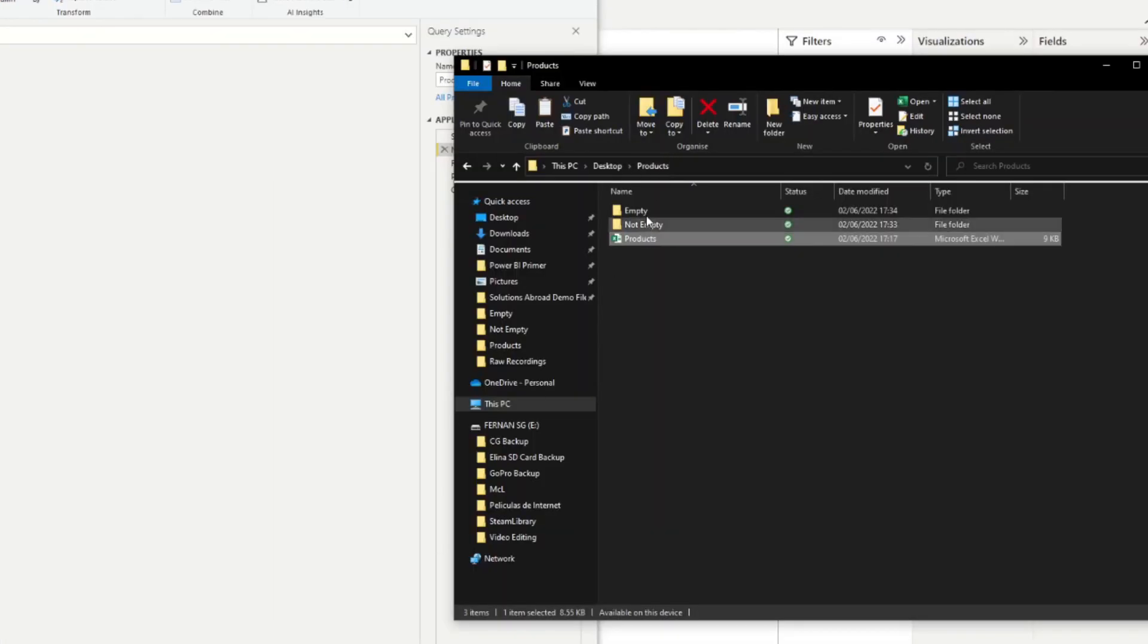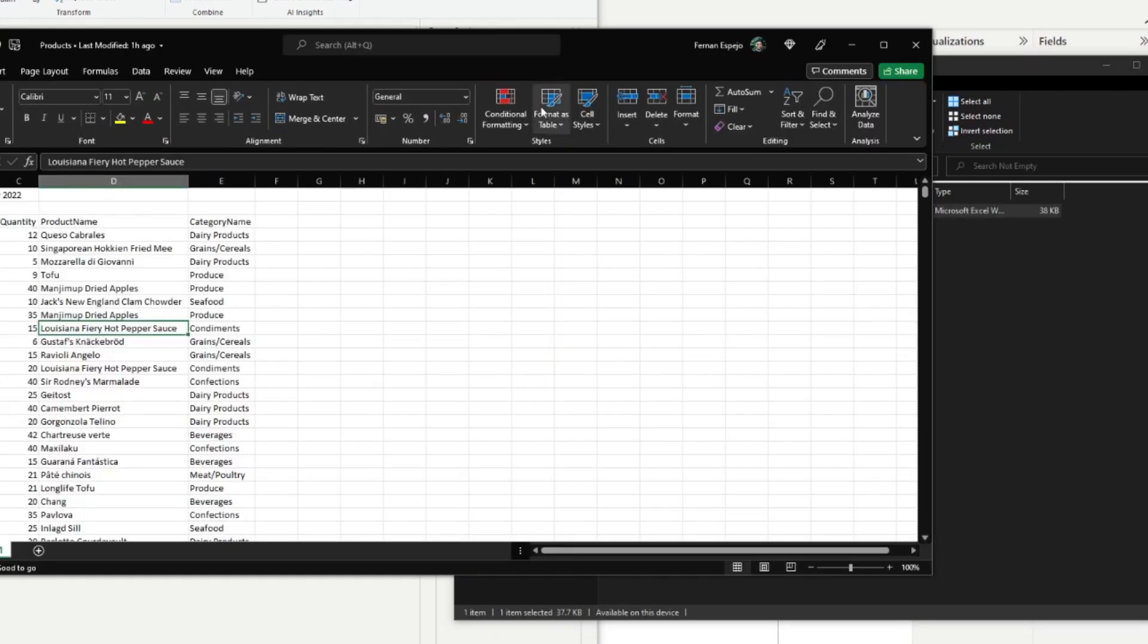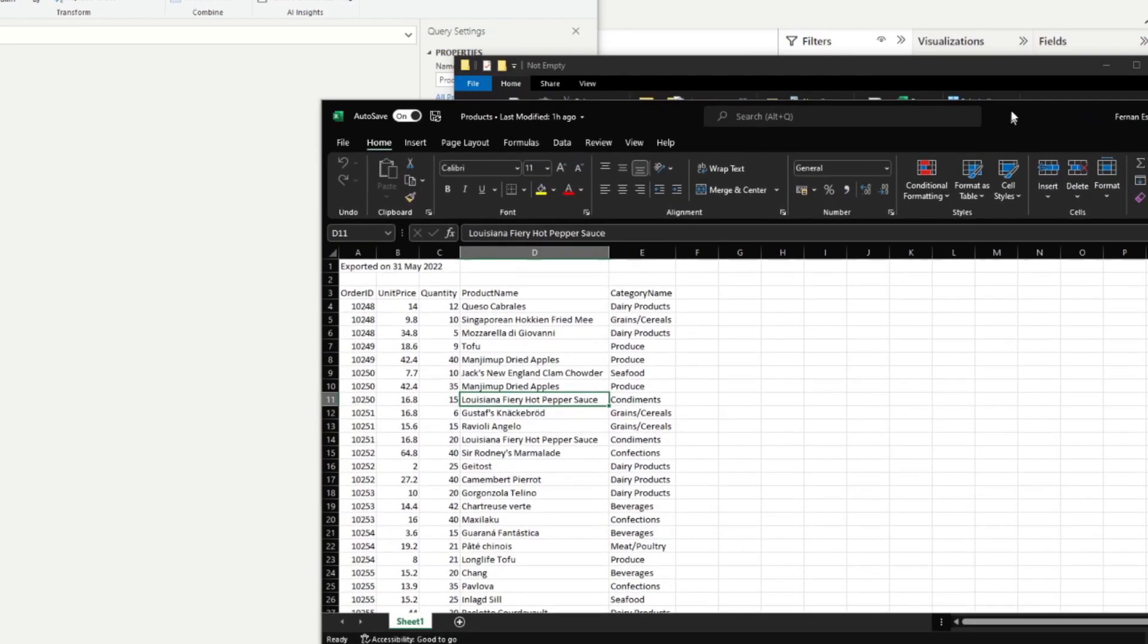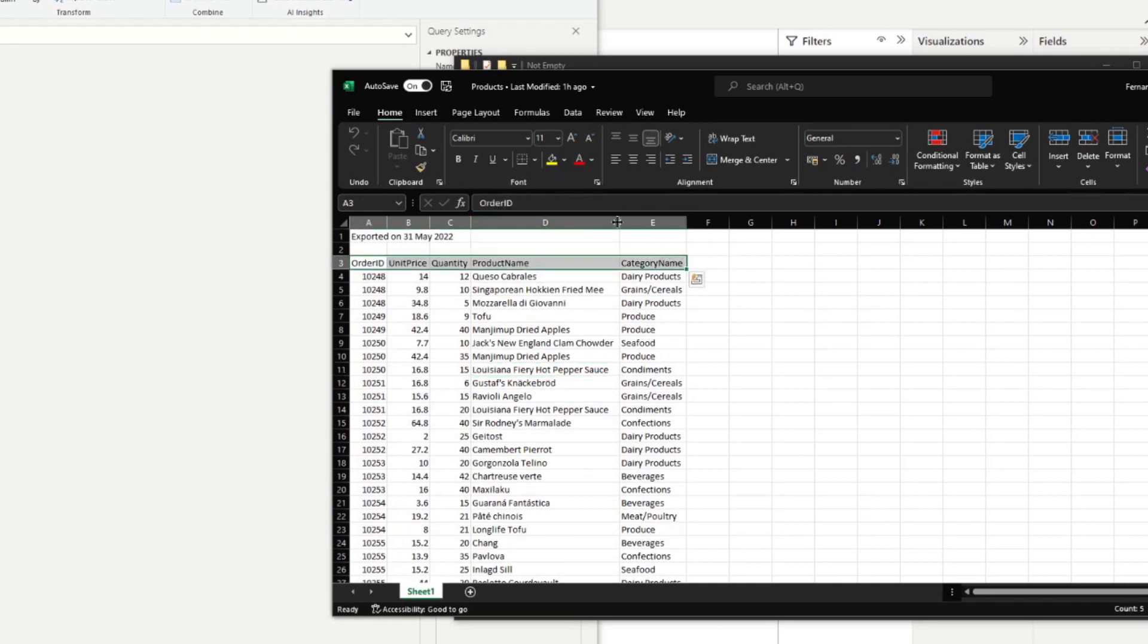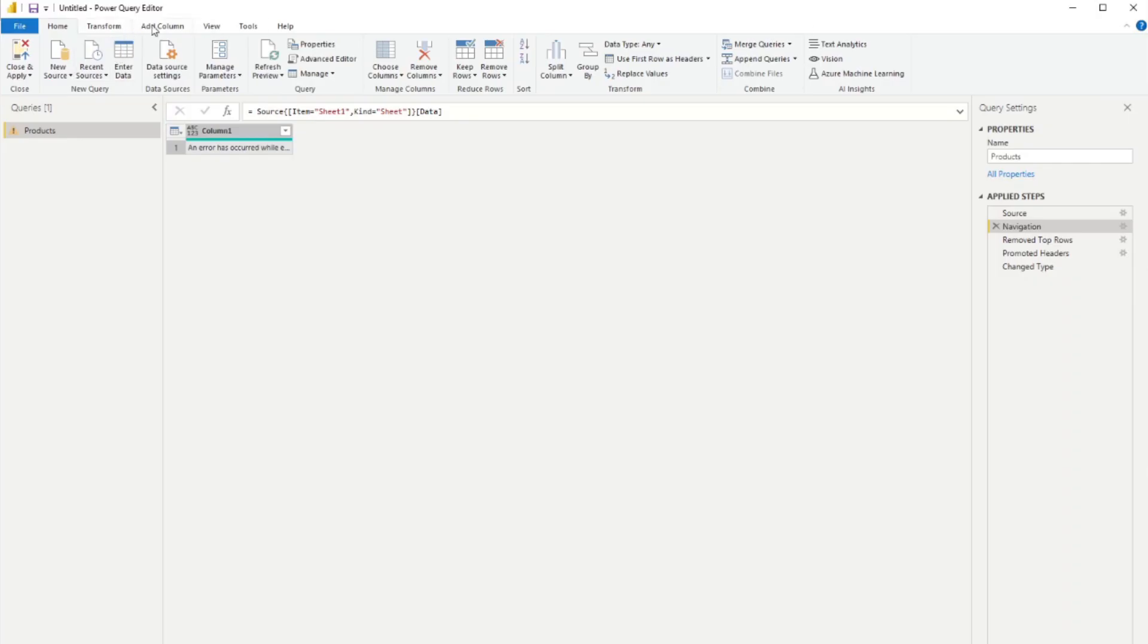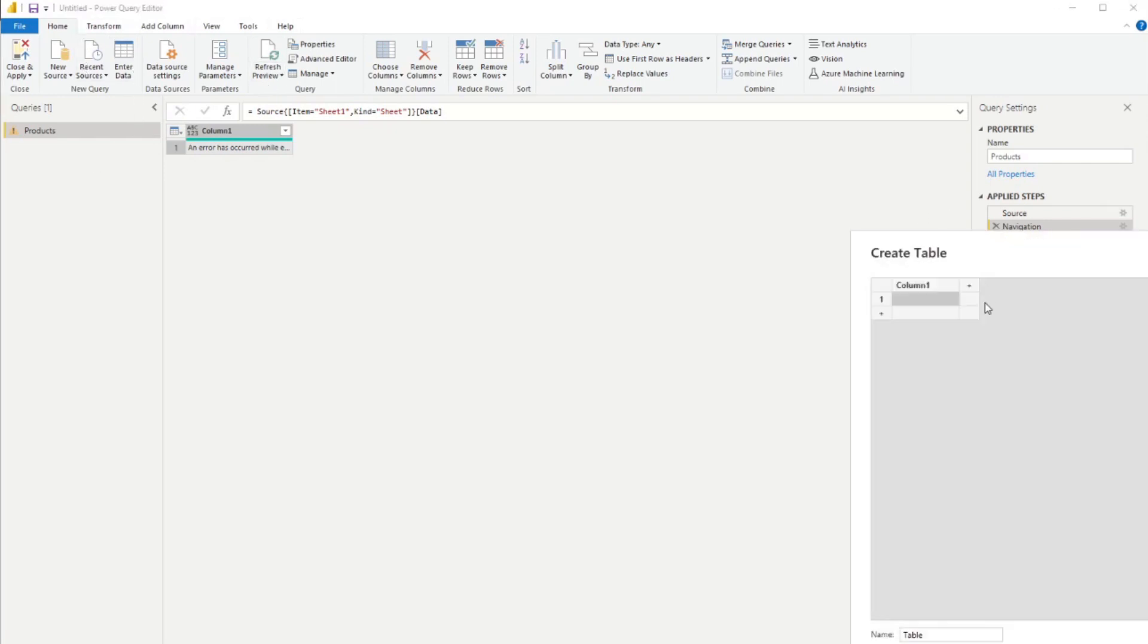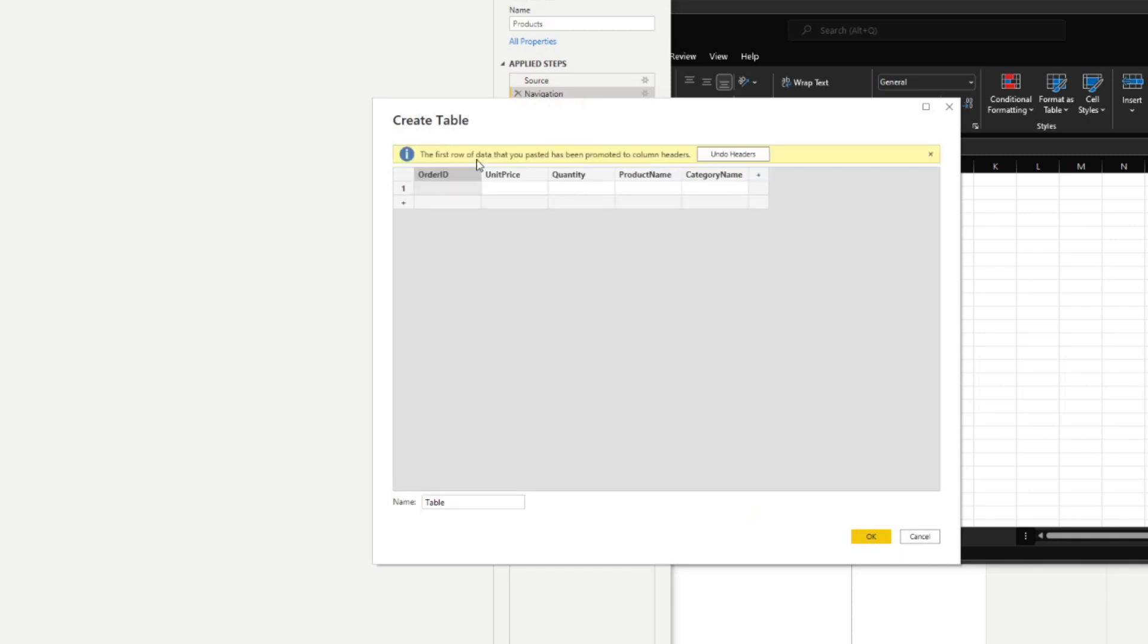So first, let's go to the products that is not empty. And from here, what we need to do is we need to actually copy the column headers that we have here if we have data. So we're just going to copy that. We'll go back to our Power BI report here. We'll enter data. We'll just create a new custom data here, static data. So we'll paste those column headers exactly as they are.